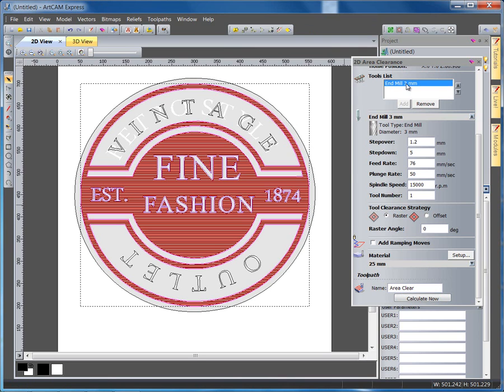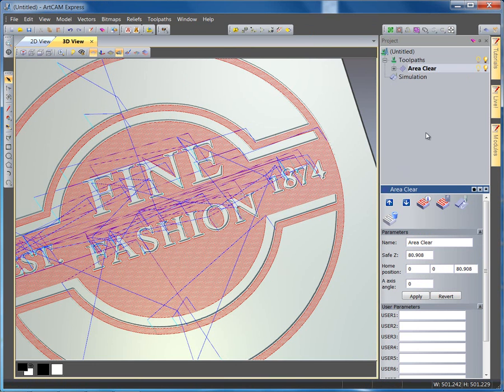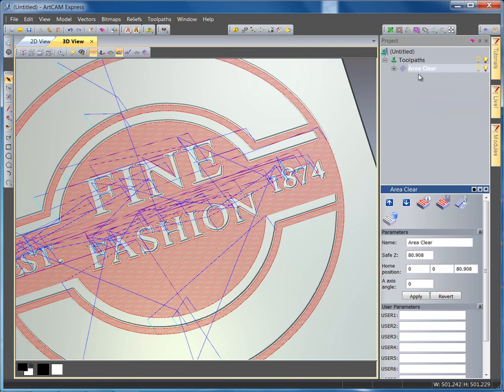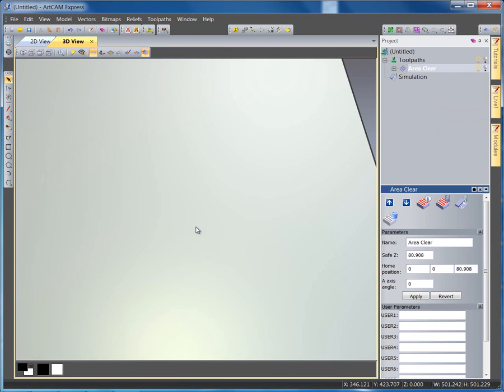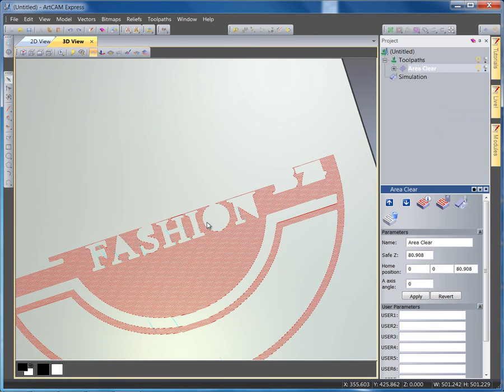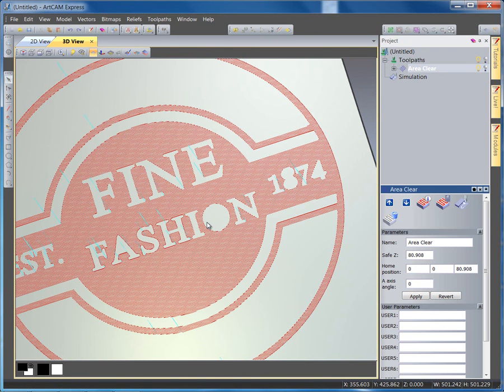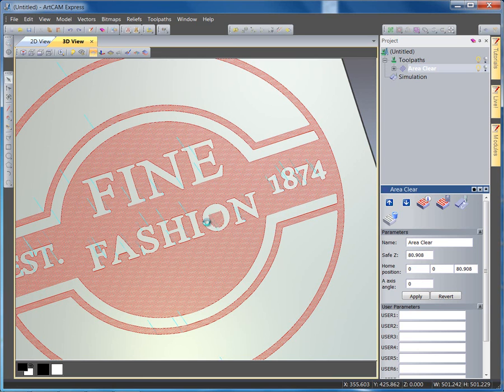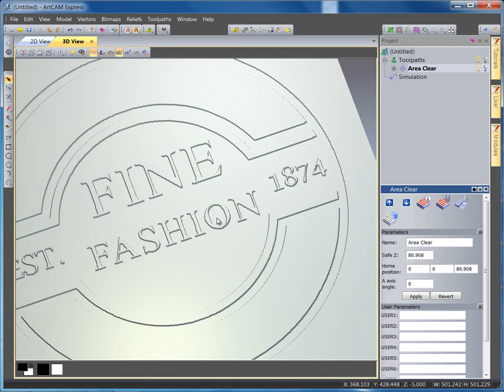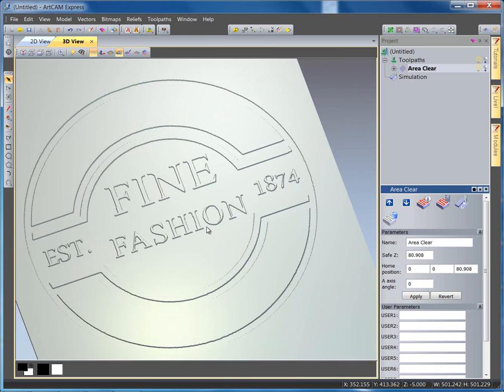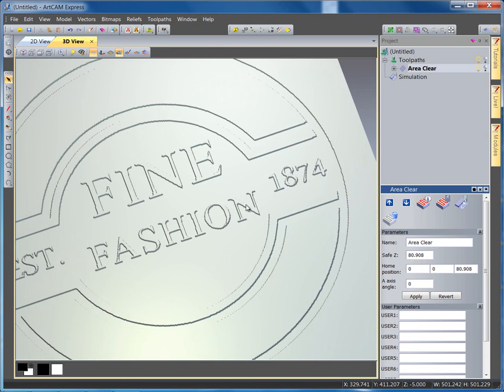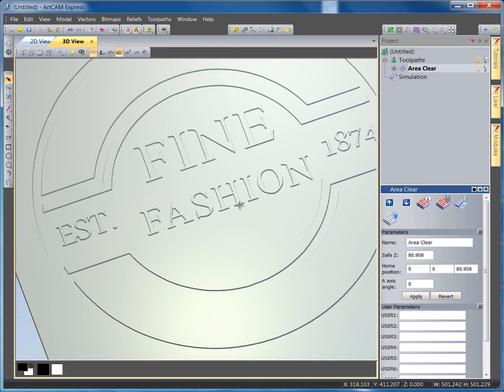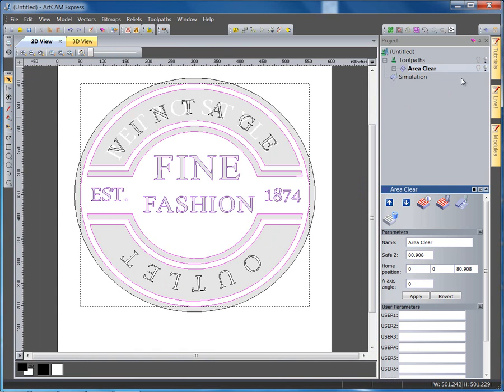If you were to purchase a module, you can actually add more than one tool to this list. So, if I delete the simulation, simulate the toolpath. The module you'd need for that to add multiple tools, so you could start with a 12mm, then a 6, then a 9, then a 3, would be the advanced 2D machining, which would give you numerous options within ArtCam Express.